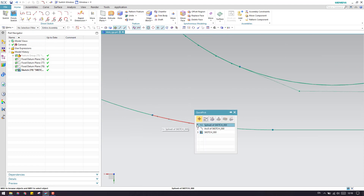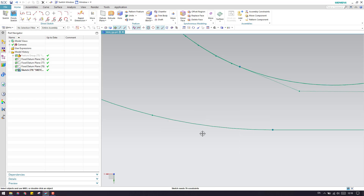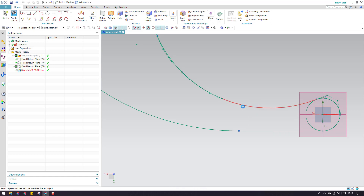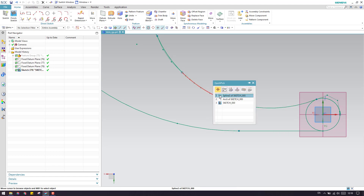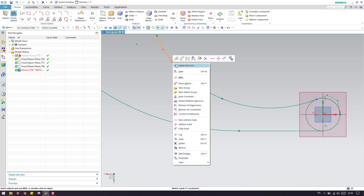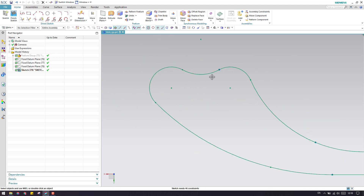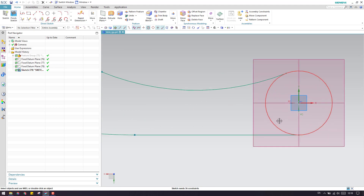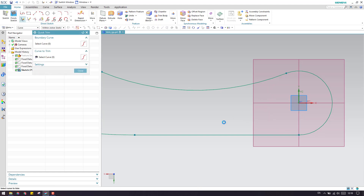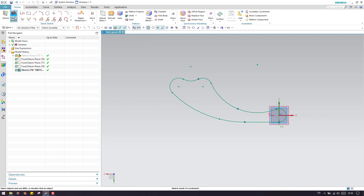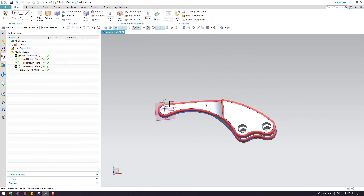Now let me delete these splines. This is the first spline, here is one more spline, and here is one more spline. Now as you can see, this is the complete circle — but a complete circle is not required, so let us trim this. Now we have this profile, so click finish and switch this on.